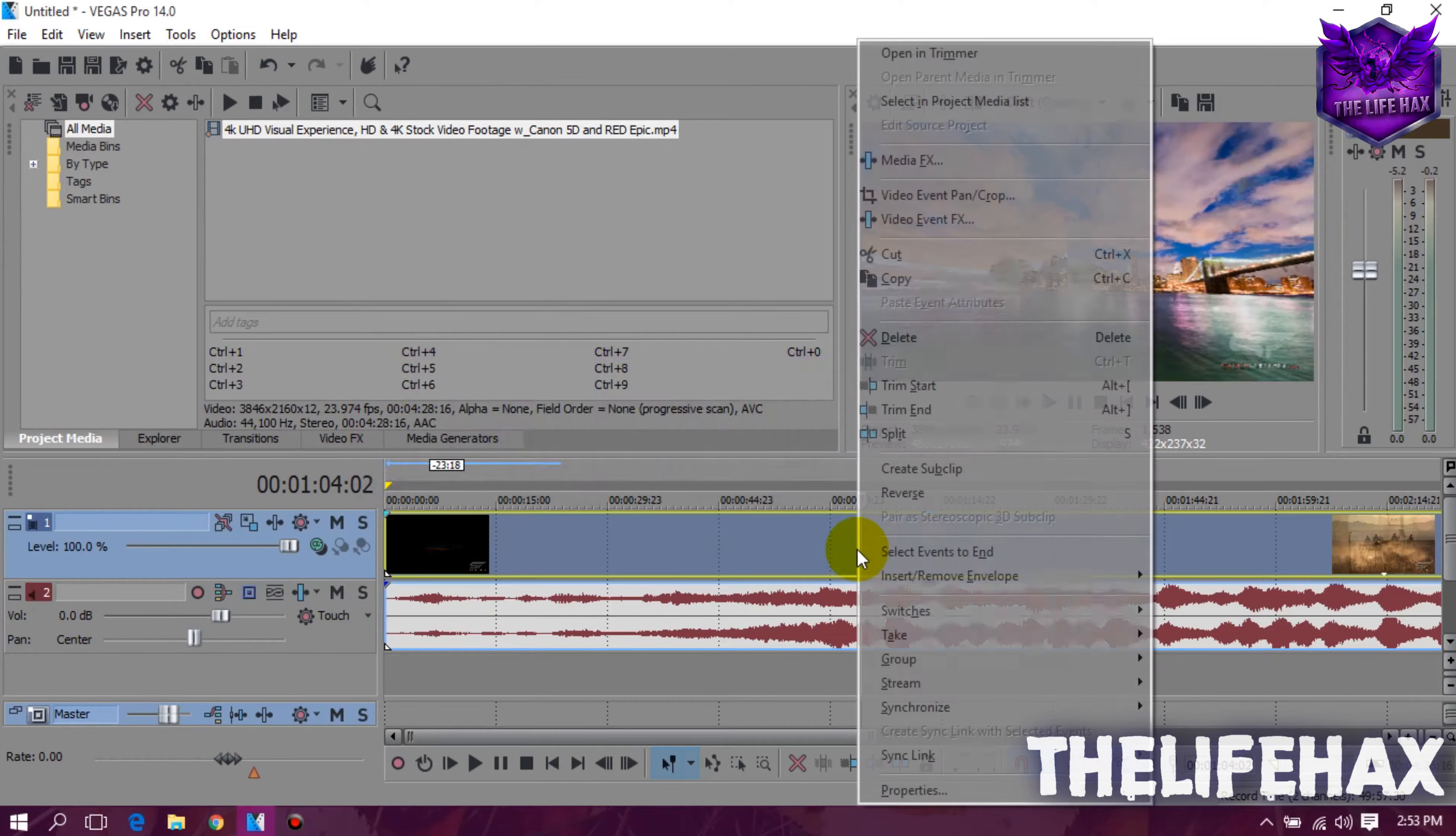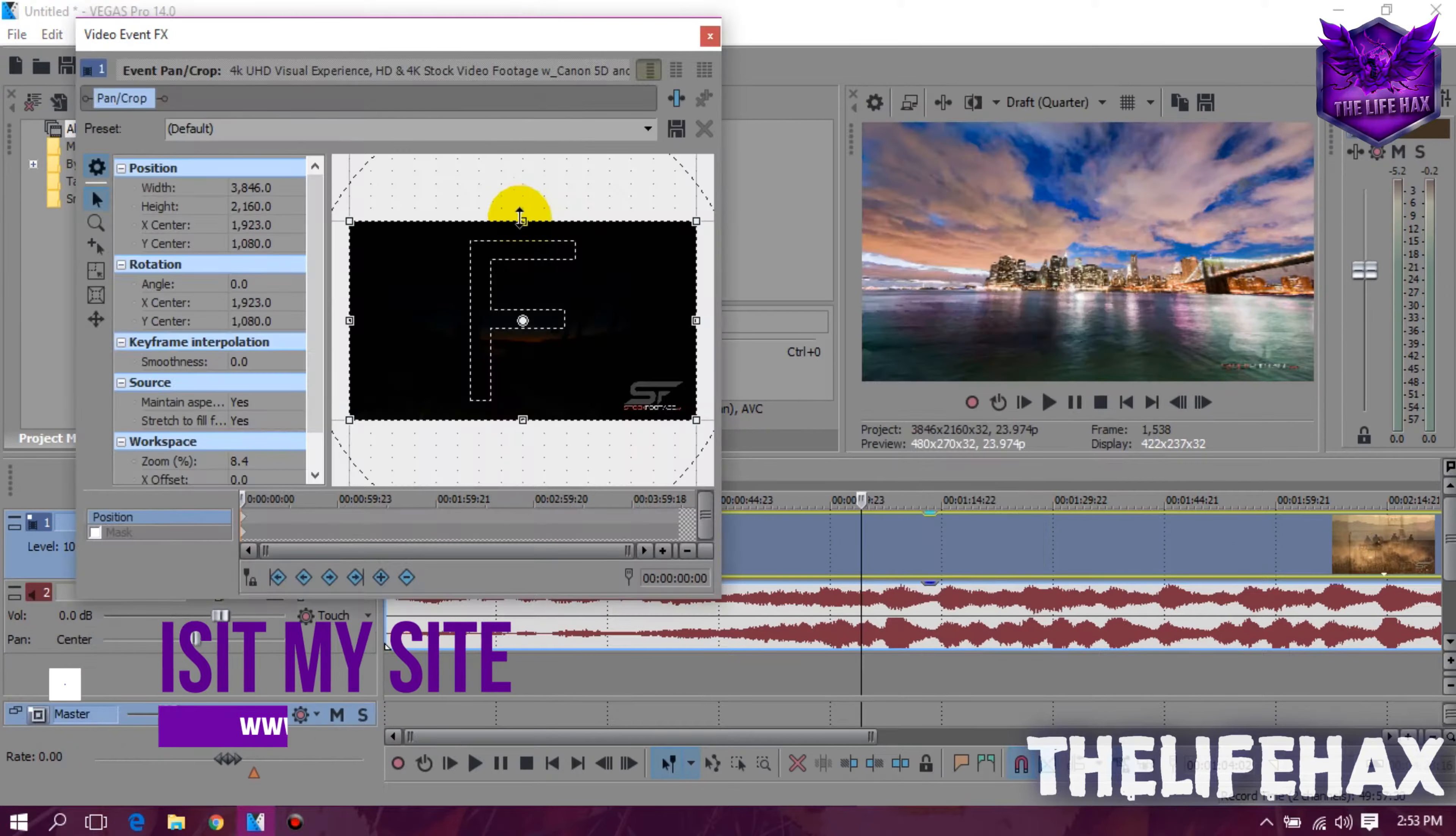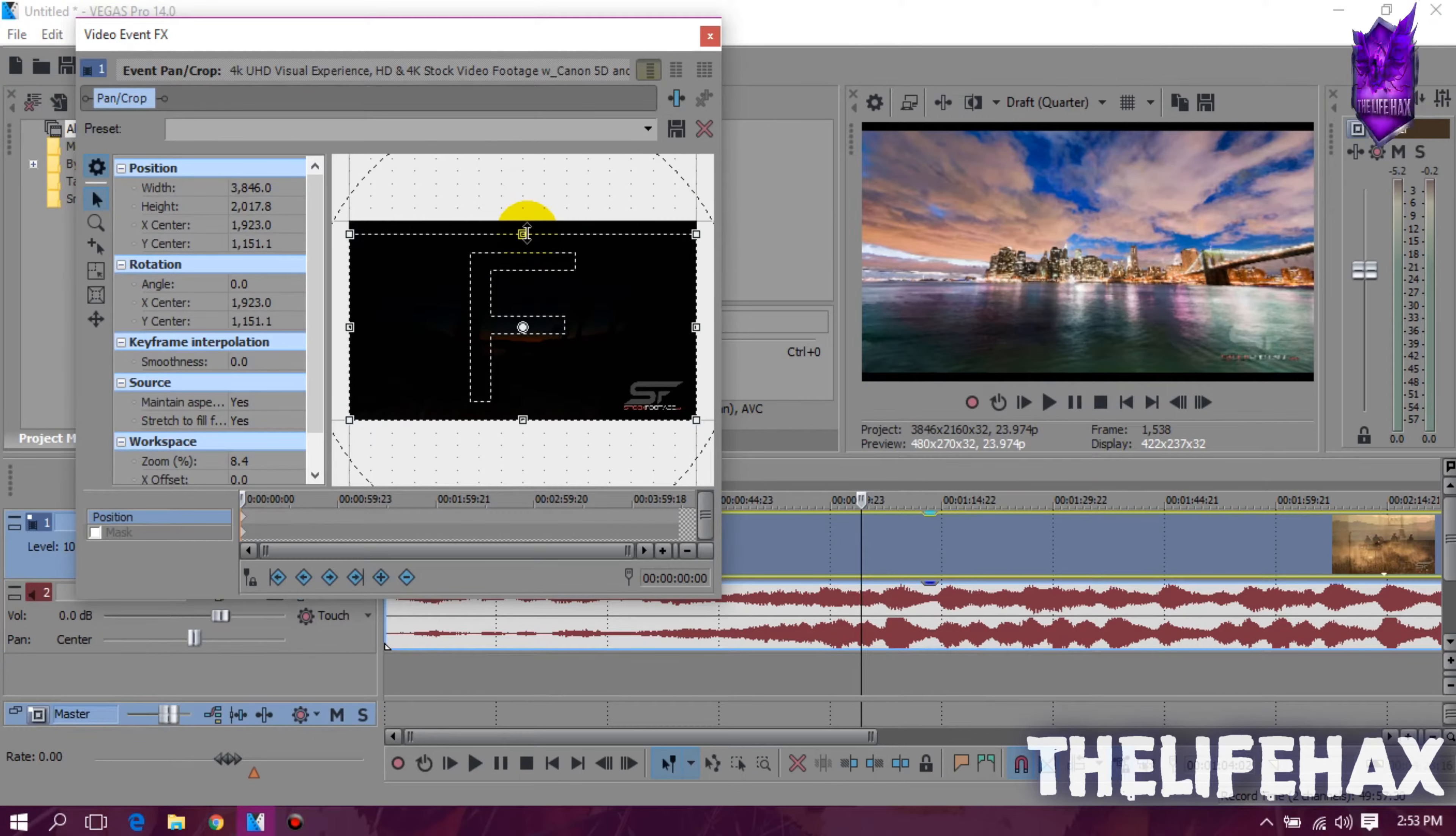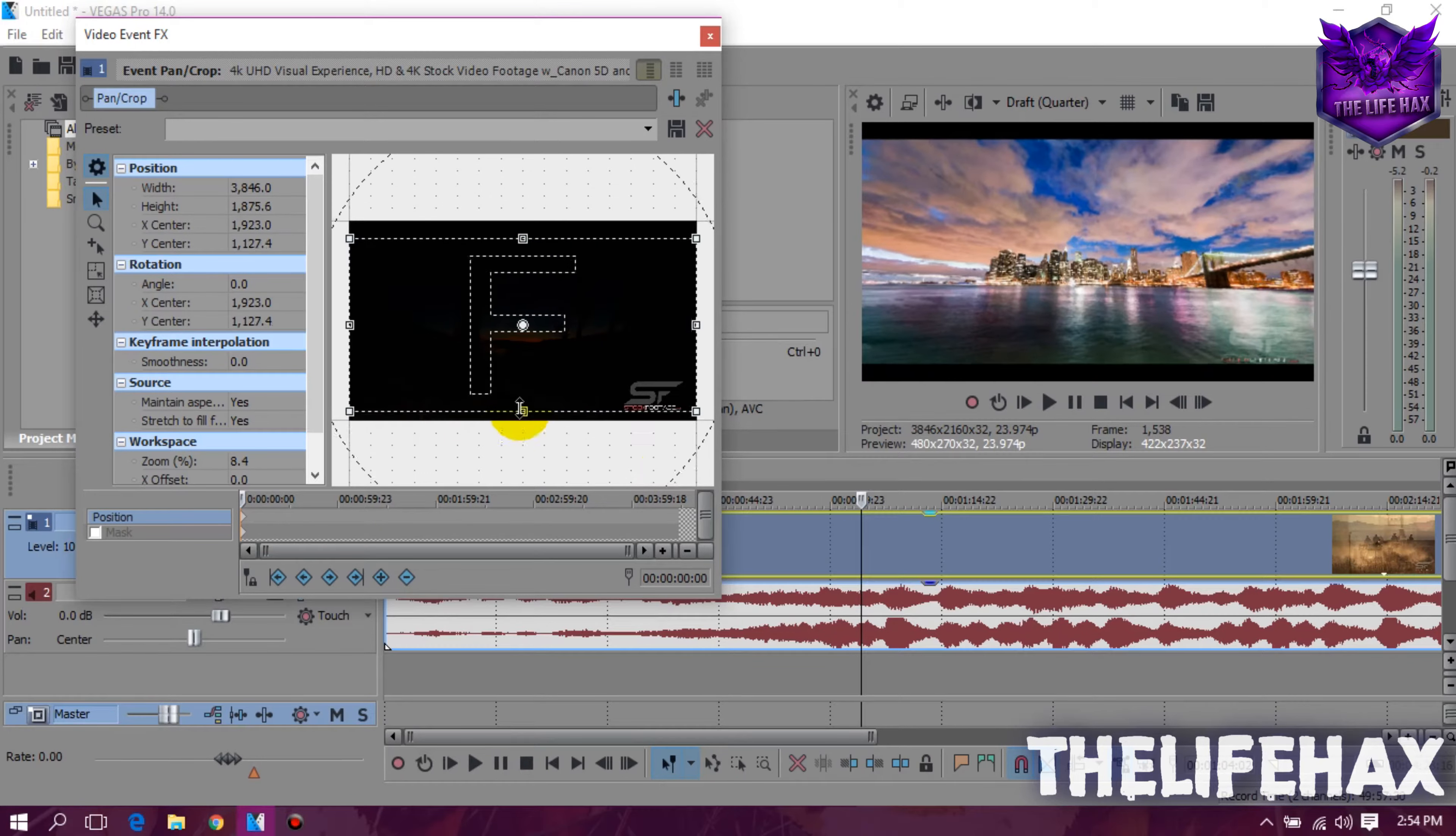The first thing is that you want to right click on a video and then go to the video event pan/crawl. You want to drag from the upper side and also from the down side and then you will get the filmy border look like that.